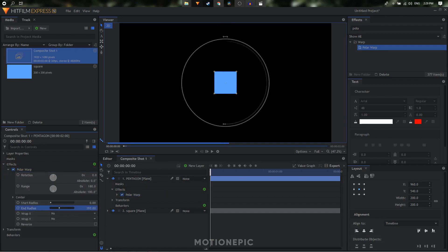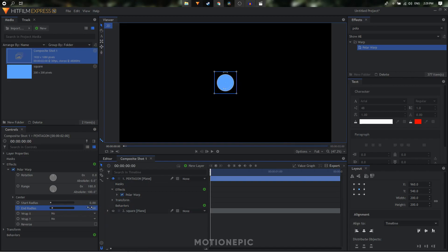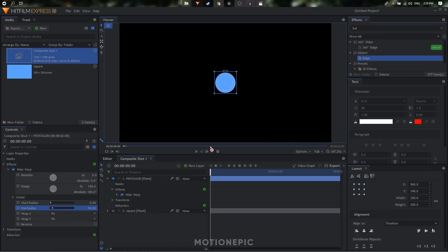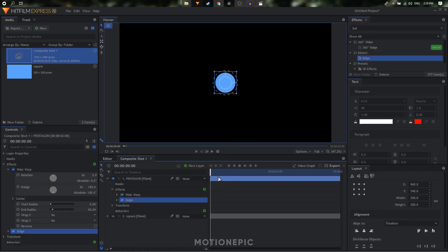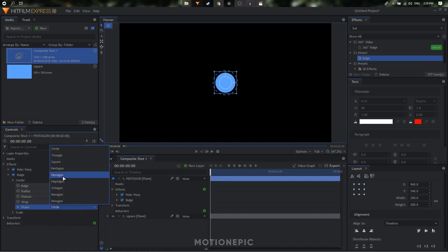If we decrease the radius, you won't see anything because we need to turn the bottom layer off. If you turn that off you can see that our pentagon layer is now turned into a circle shape. Once you do that, the next effect to apply is the Bulge effect. I tried applying the Bulge effect directly on the pentagon layer and changing the shape to pentagon, but it didn't work out as expected.